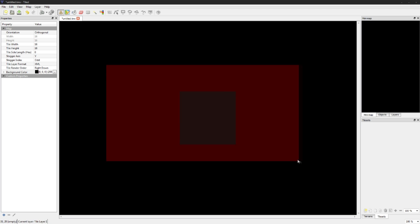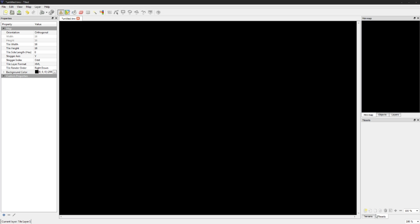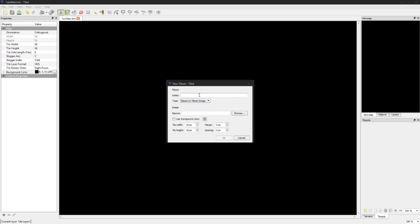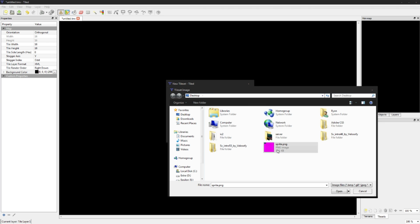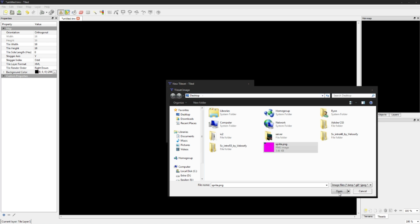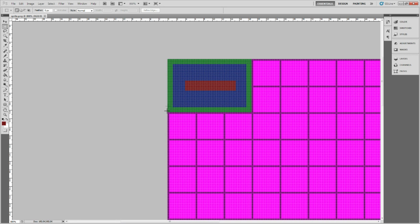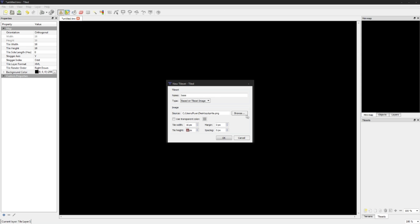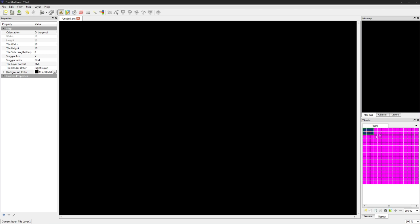We're going to go back to Tiled here and create the new tile set. We're going to call it base. We're going to be based on tileset image, we're going to browse the image, click on your image. Tile width tile height, 16 by 16 pixels. That's just the tile sheet, what each tile is. You can add spacing between them or padding or whatever you want, it does allow for that.